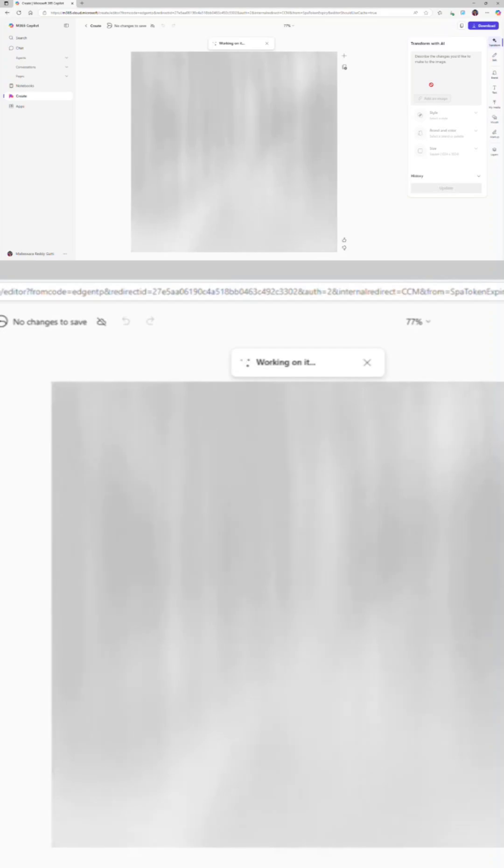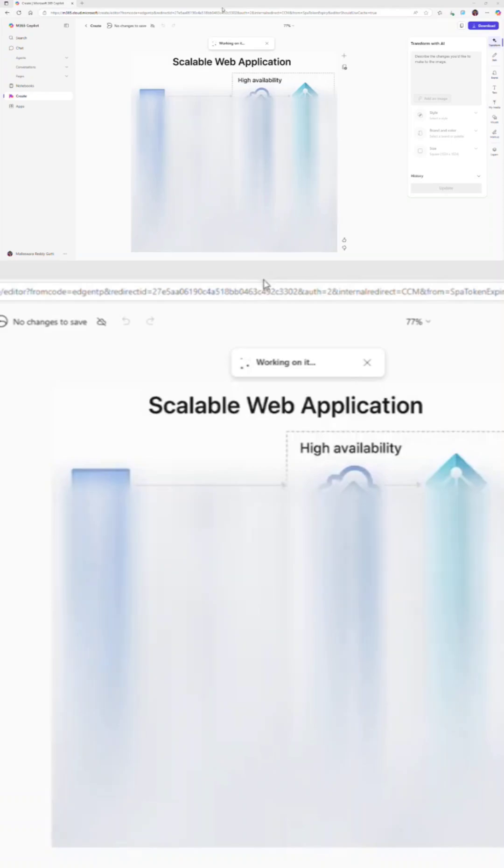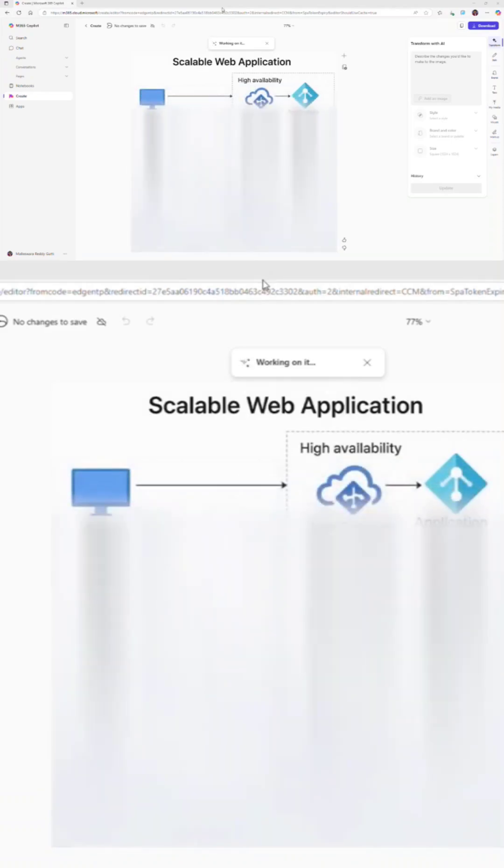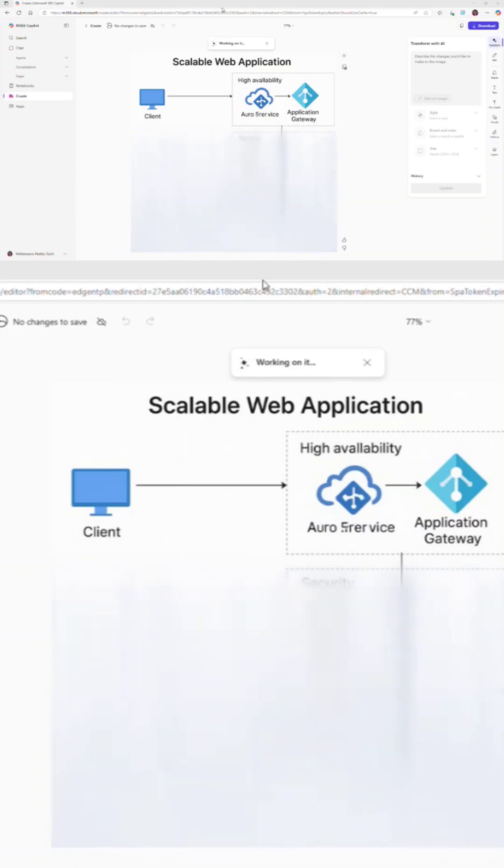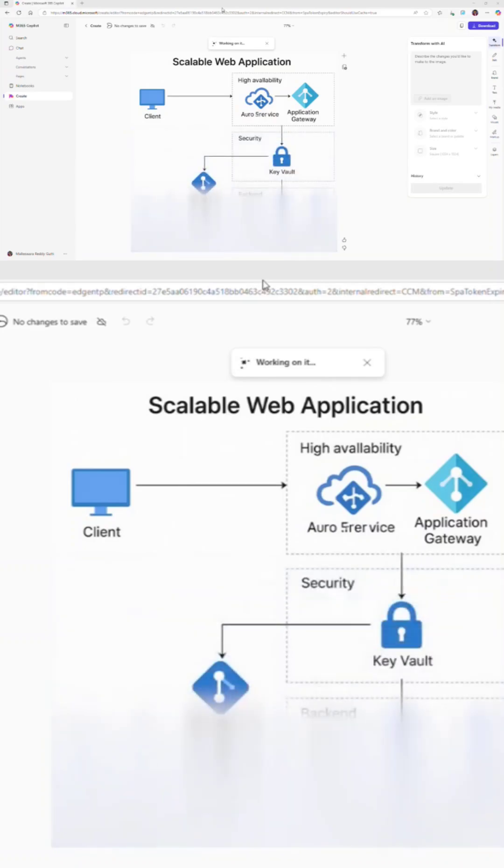I already clicked on go ahead, let's see what it creates. You can see that it's progressing. In fact, I mentioned to include proper Azure icons for each service, highlight high availability and security layers. Let's see the magic.